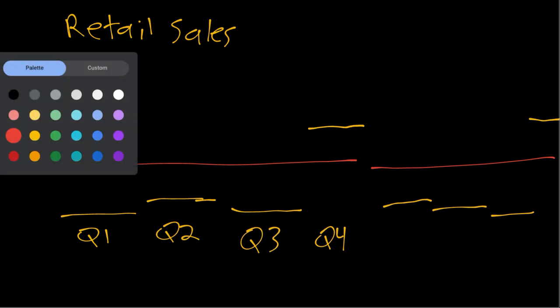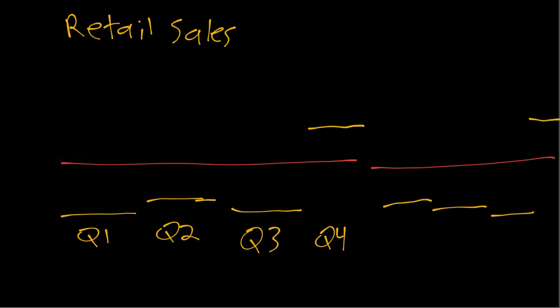If instead we had done the opposite and disaggregated to let's say monthly we would still see something like this where you know October is not that much higher but then December is really high and November is pretty high. So we would again see seasonality at monthly or certainly any lower level weekly, daily, etc.